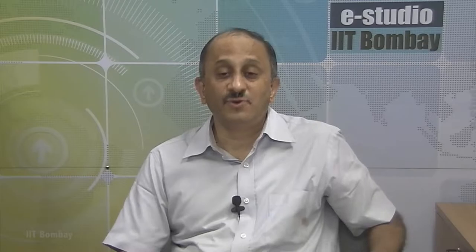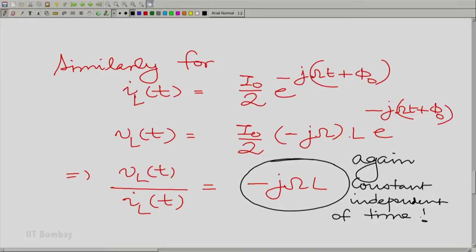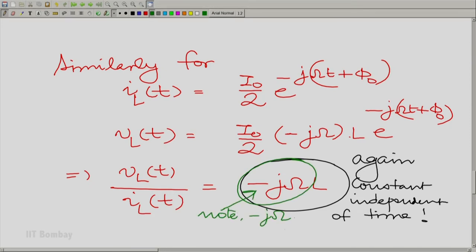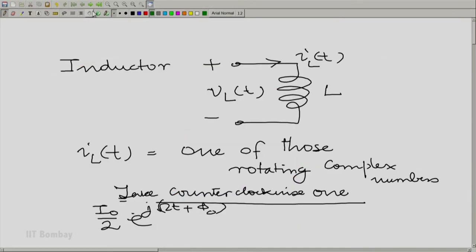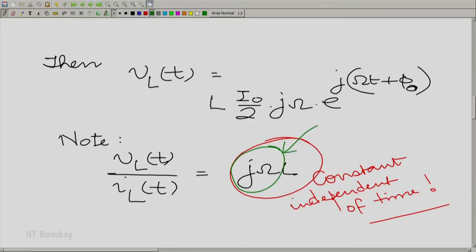The only change you notice is that in the first case you had L times jω, and in the second case you have L times −jω. So in some sense, the actual angular frequency — whether positive or negative — is reflected. We have −jω in one case and +jω in the previous one.